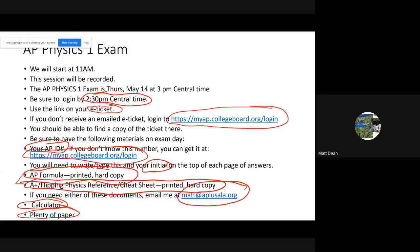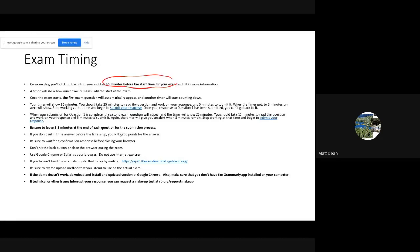We'll be looking at both the formula sheet and cheat sheet a little later in this session, making sure you know what's on them. Regarding exam timing: once the test starts, the first question appears automatically with a 30-minute timer — that's 25 minutes for your work and five minutes to submit your answers. When the timer hits five minutes, an alert will appear, and I recommend you stop working and start submitting at that point.